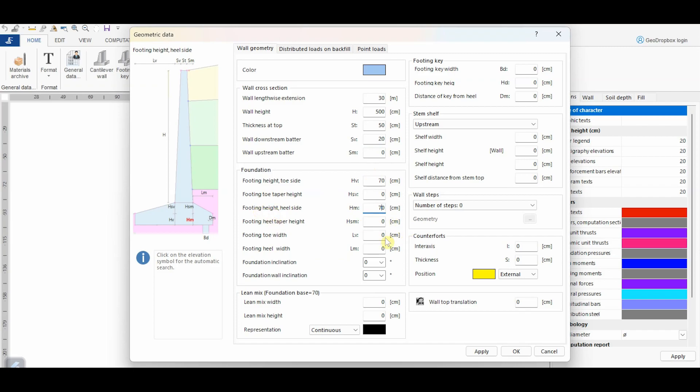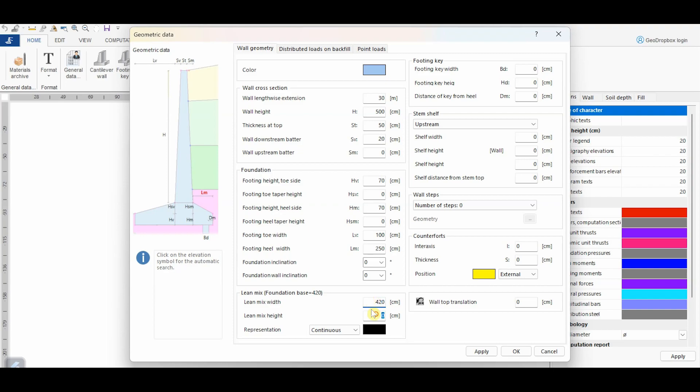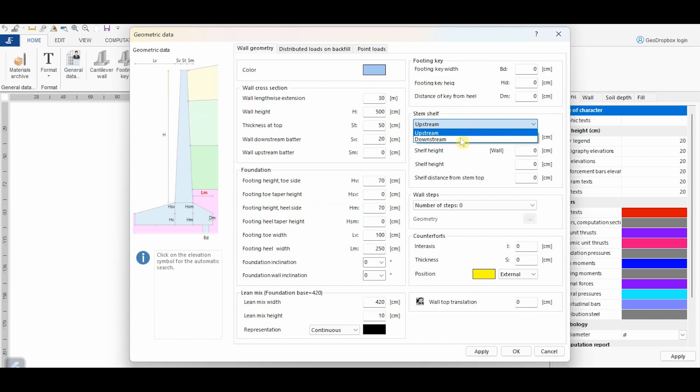Concerning the foundation width, it is equal to one meter from the side of the toe, whereas it is two meters and a half from the side of the heel. If necessary, we can also assign the inclination to the foundation and the foundation wall. Here, instead, we can define the lean mix. From this section, we can assign the data of the footing key when we choose the concerning wall type, whereas from here we can assign the characteristics of an eventual stem shelf, which could be either upstream or downstream.